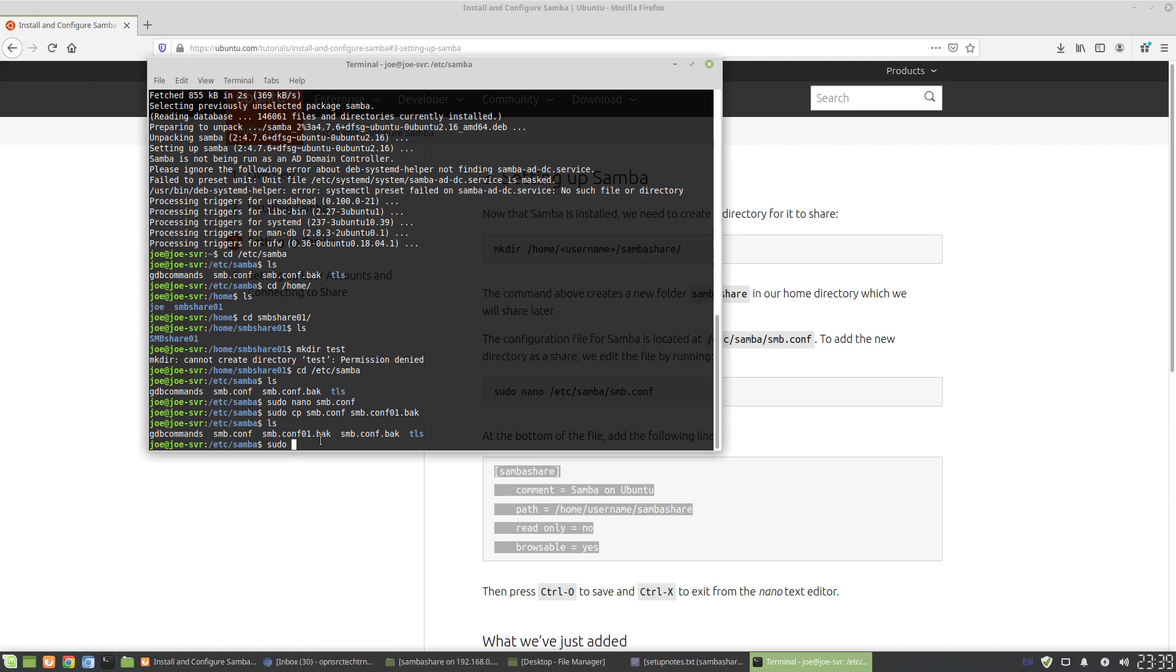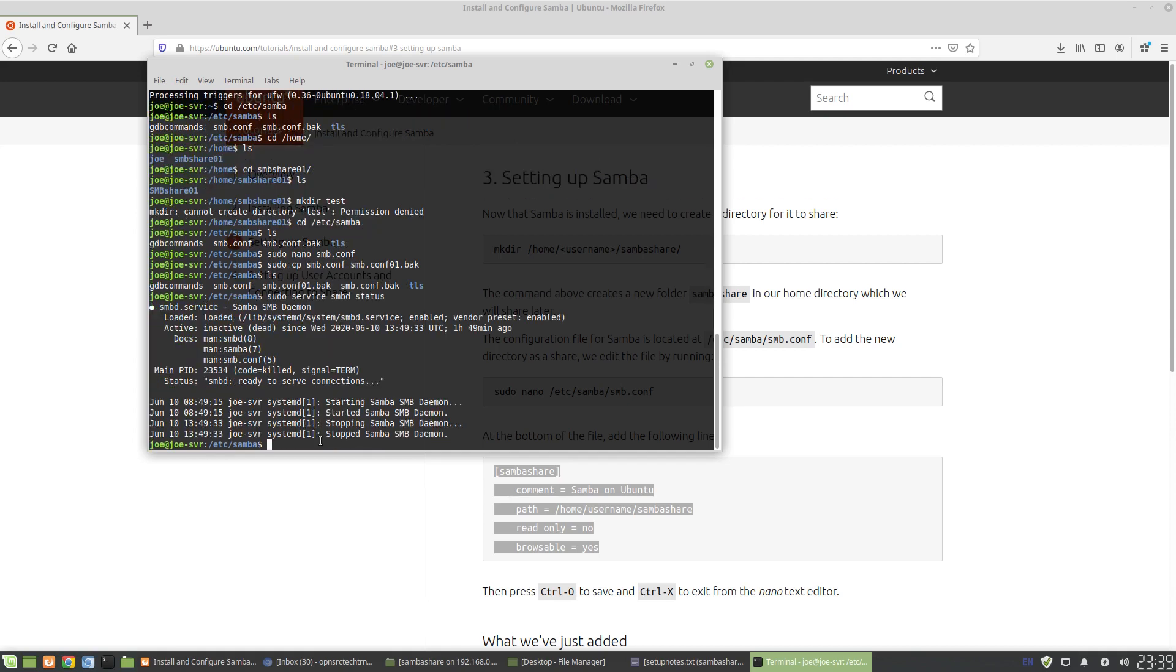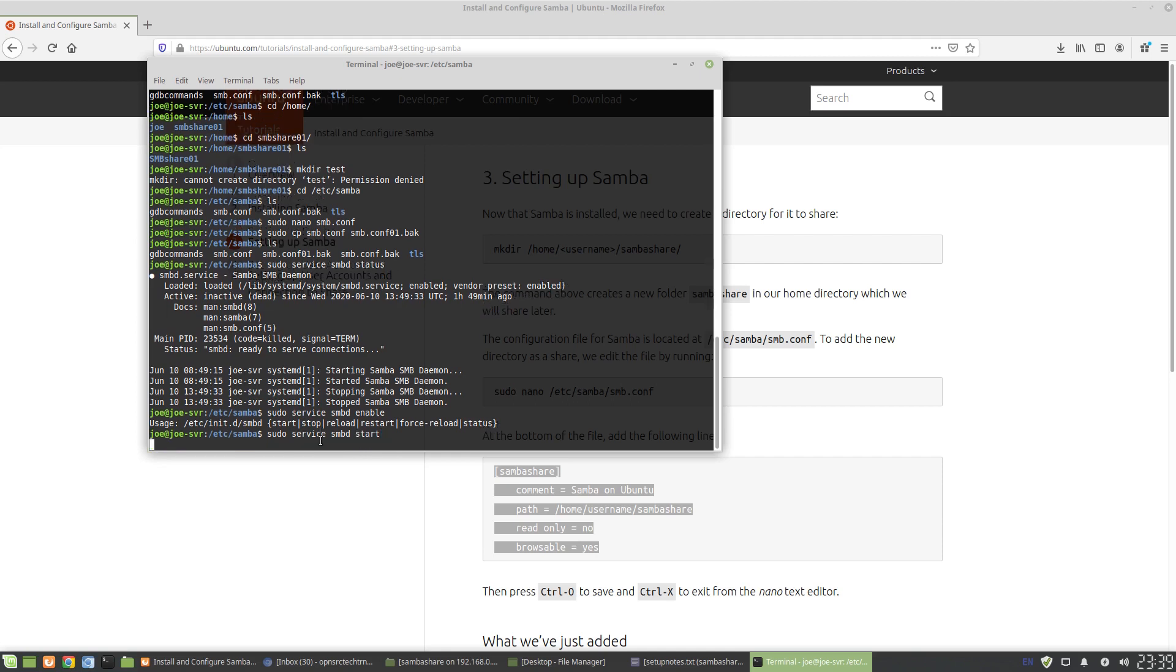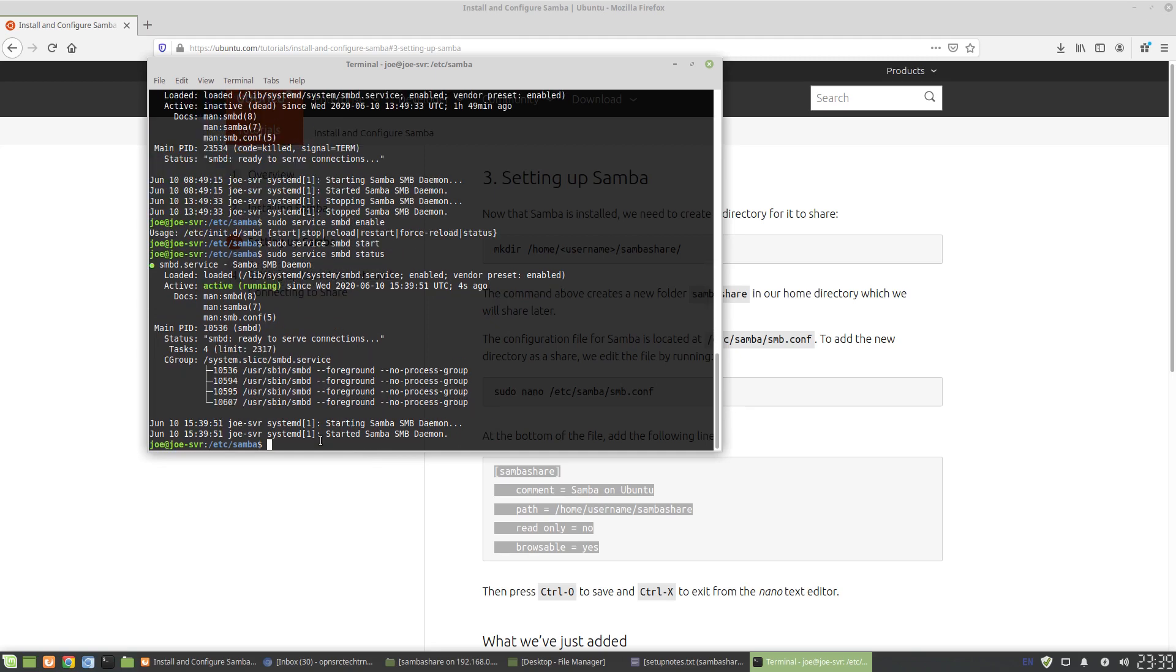We'll go sudo service SMBD status. This is going to give us the status of the SMB daemon that we just installed. It's loaded. It's inactive. So what we're going to do is bring it up. Didn't like enable. We'll go start. There you go. We'll go status again. Now it's running. So essentially the SMB status should be active.